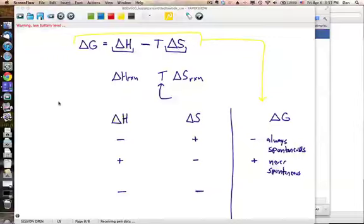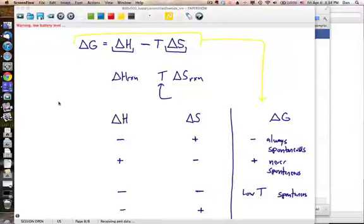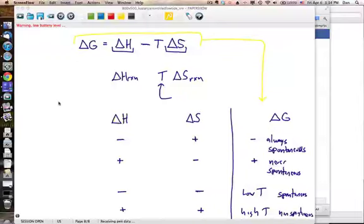When both Delta H and Delta S are negative, the outcome depends on temperature. At low temperatures, where T is small, the reaction will be spontaneous. At high temperatures, the entropy term — negative Delta S multiplied by a large T — becomes more positive, making Delta G more positive. As temperature increases, the entropy contribution makes Delta G less negative and eventually positive, so the reaction becomes non-spontaneous at high temperatures. Some reactions actually stop working when you heat them up.